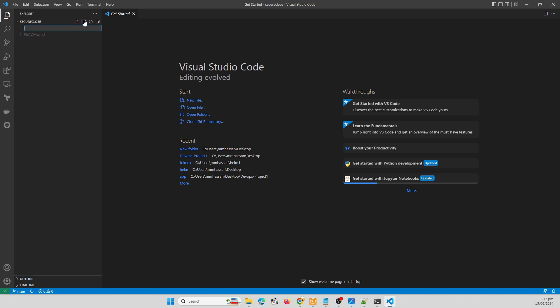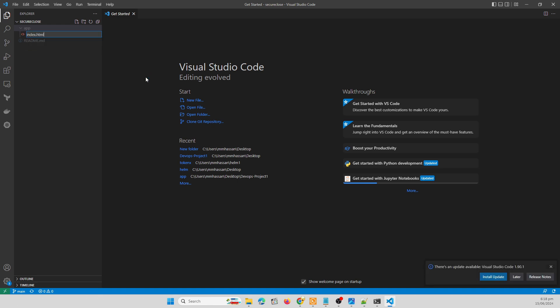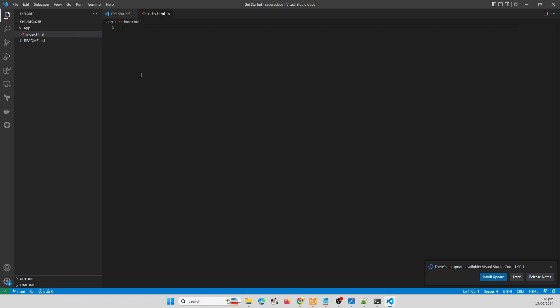Let me create a directory named app where my source code and Docker files are there. I'm creating a simple web application that runs over the web browser and deployed in Kubernetes cluster. So it's a simple HTML page, index.html.